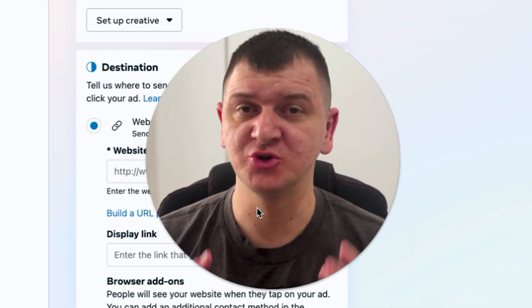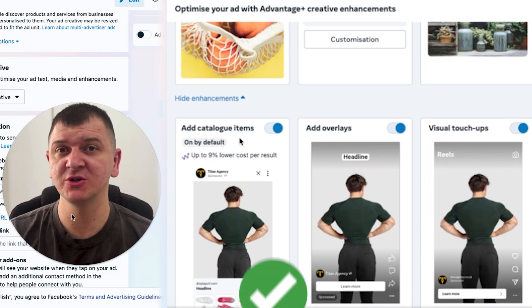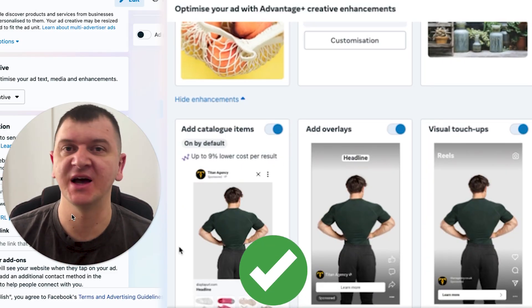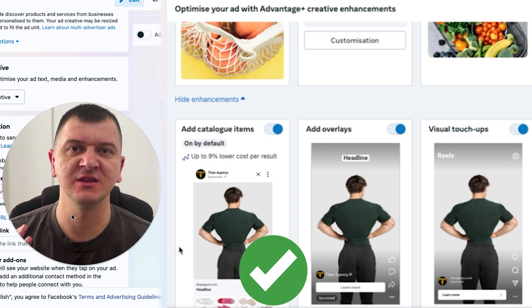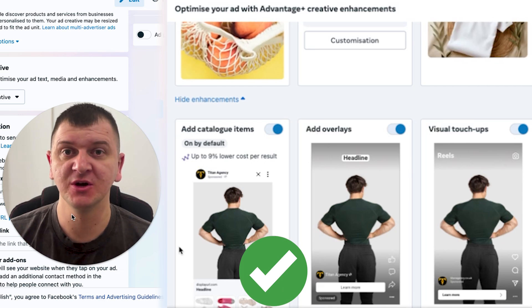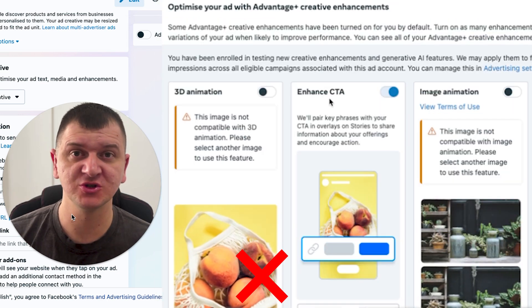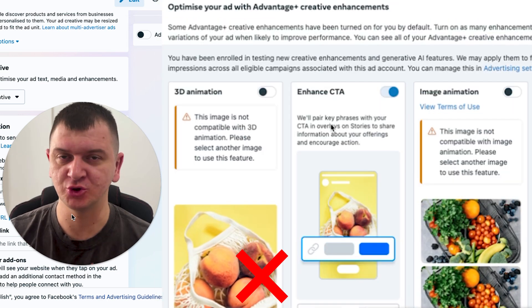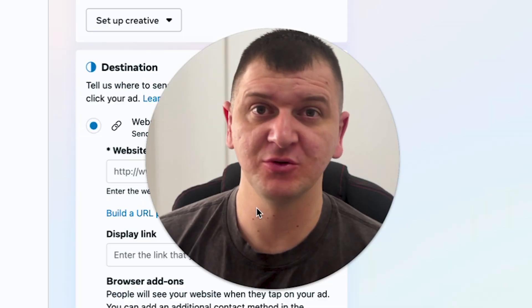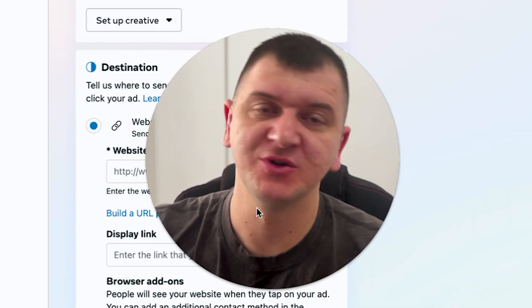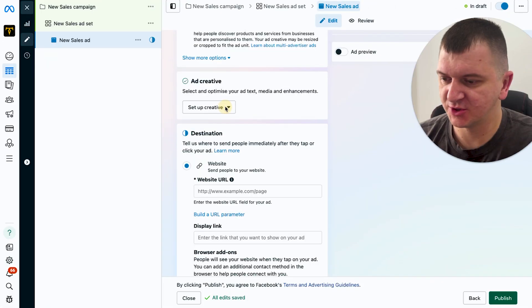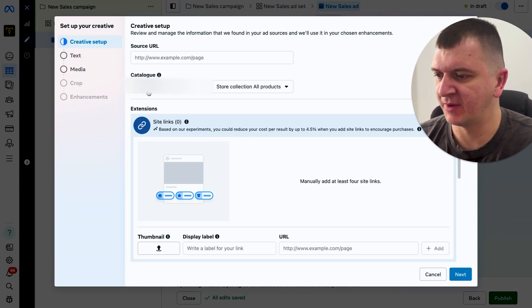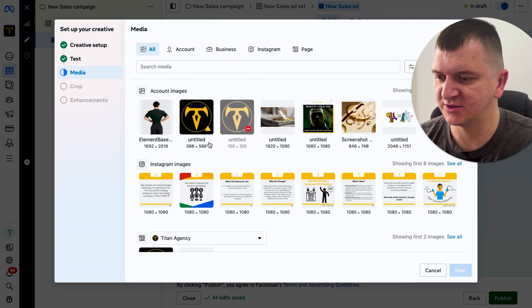Hi guys, welcome to my channel. In today's video I'm going to show you what enhancements I use in the Ads Manager on Meta, which ones I do not use, and why you should be careful with them. So without further ado, let's get right into the video.